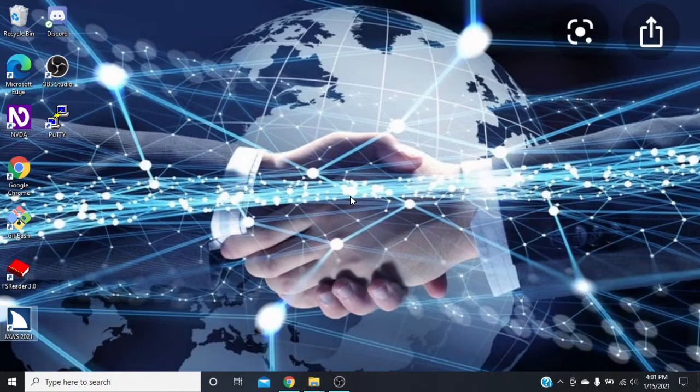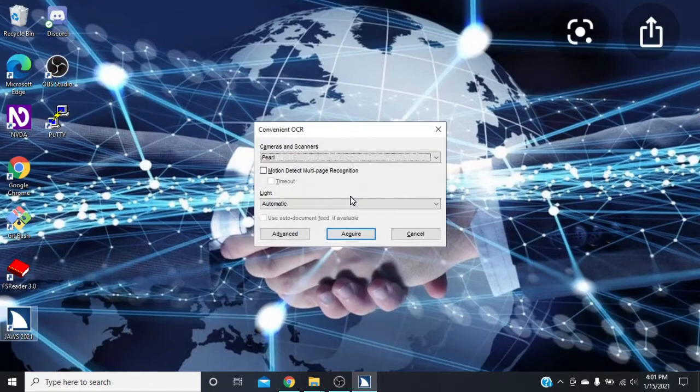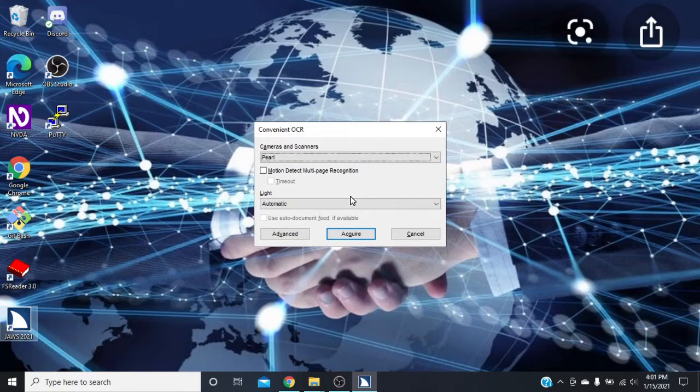You'll hear OCR, and then you want to press A for Convenient OCR dialogue. The first thing you're going to get into is a combo box. This combo box lets you choose the option that you want to use. For some of you it may be a scanner.